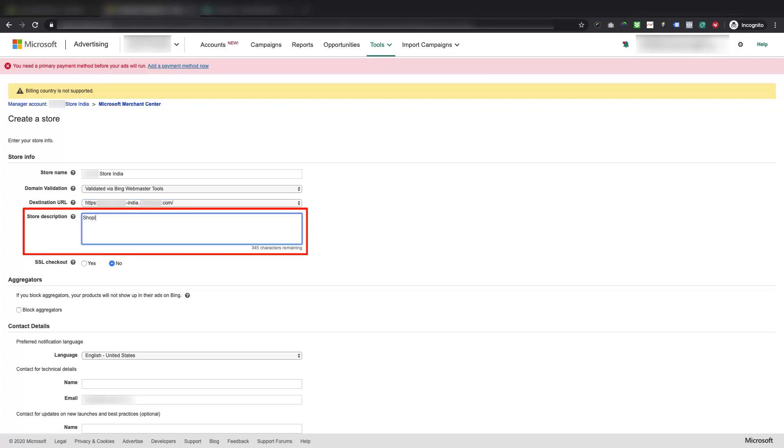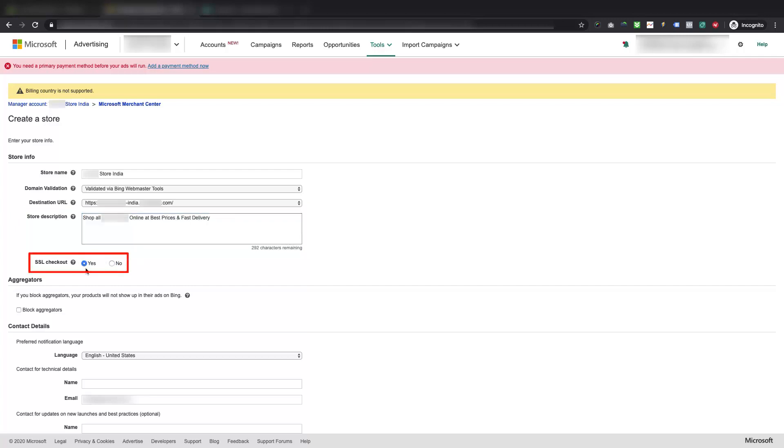Then, add a short description for your store, in the Store Description field. Please make sure to select the Yes option for SSL Checkout, or else Microsoft will straightaway reject your Microsoft Merchant Center store.